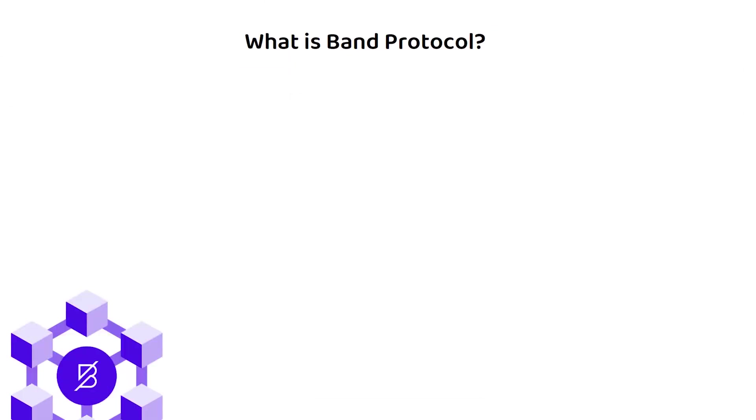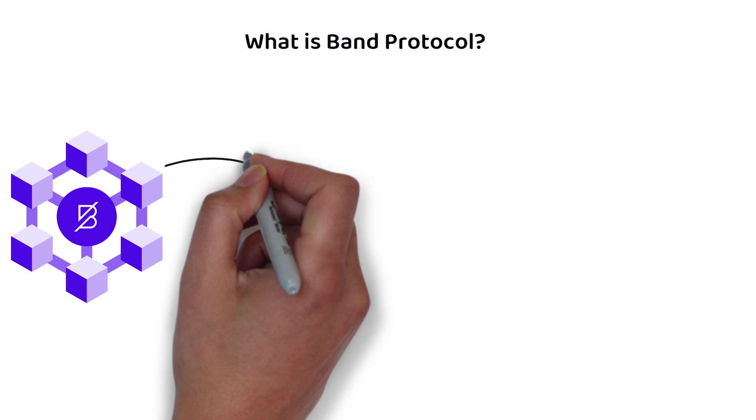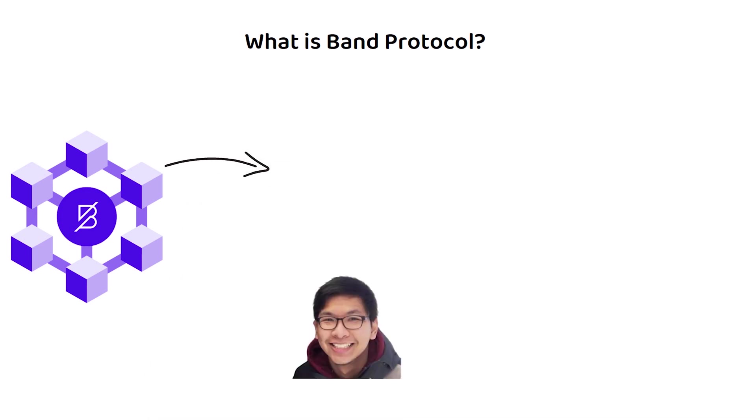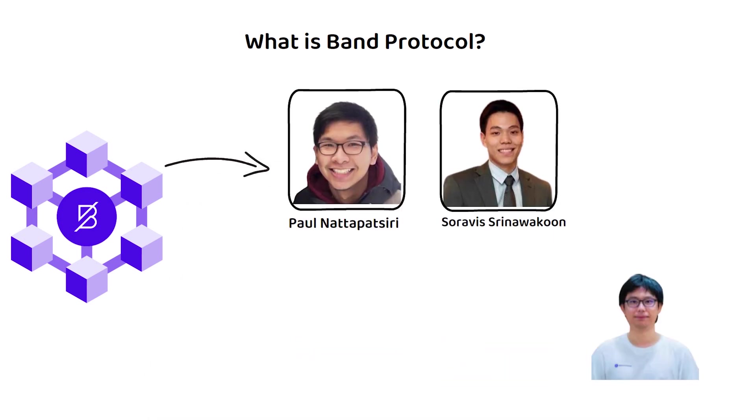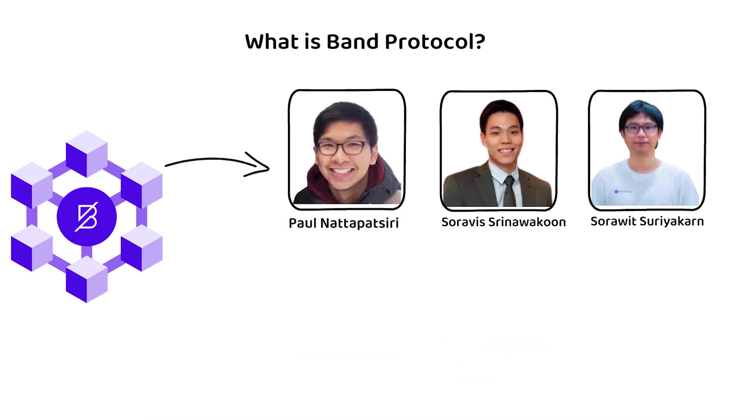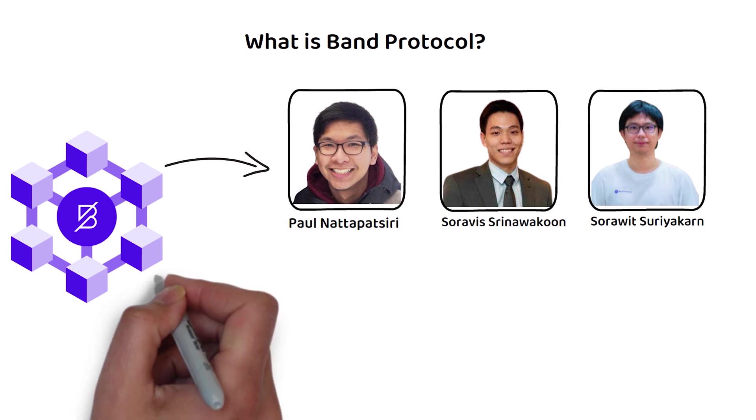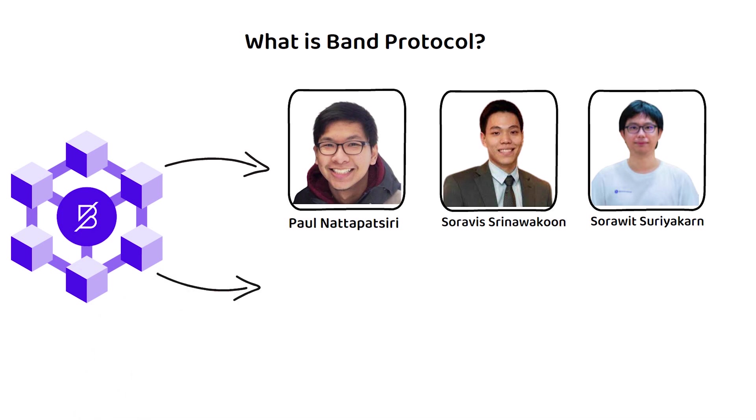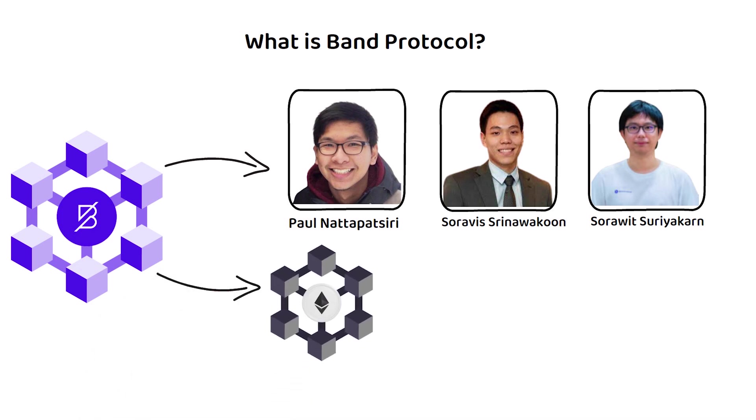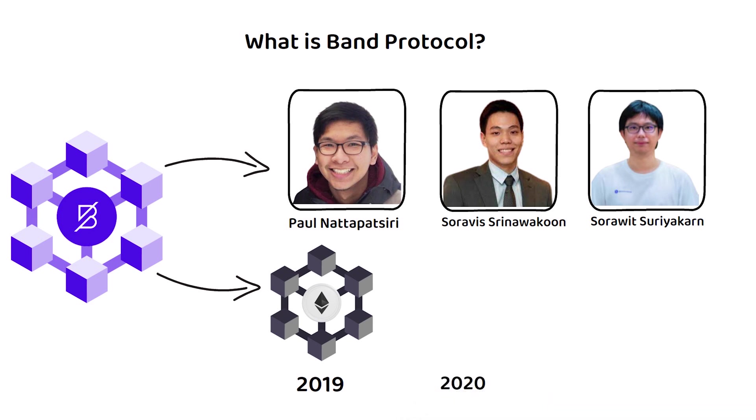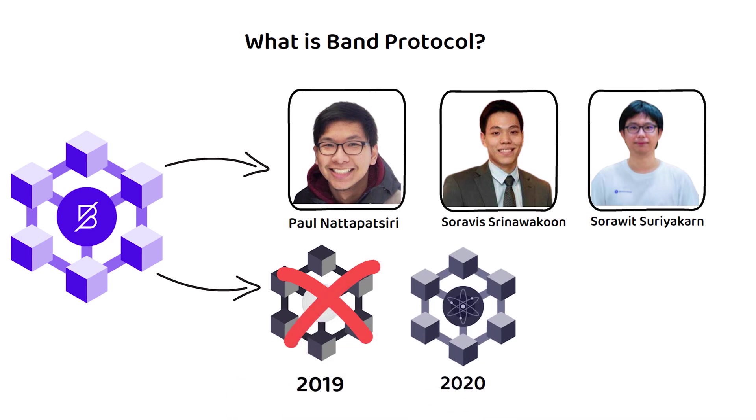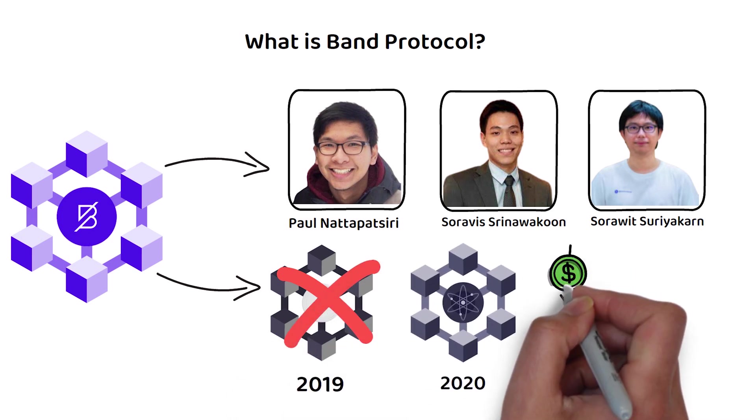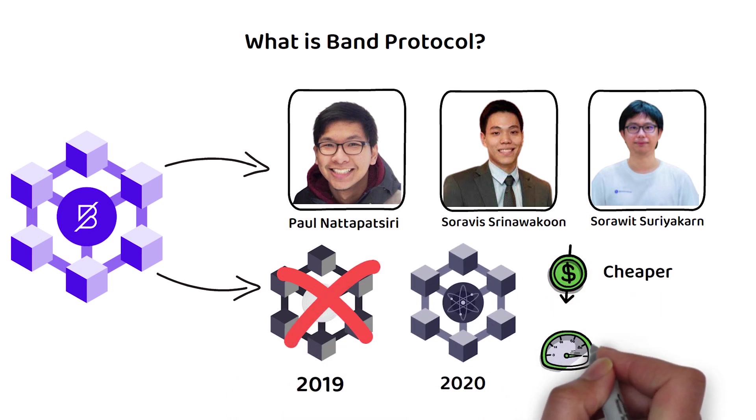Band Protocol was founded by Paul, Soravis, and Sorawit back in 2017. Band Protocol was initially launched on the Ethereum network in 2019 as an ERC-20 token. However, a year later in 2020, the company decided to launch the official Band Chain on the Cosmos Network for cheaper and faster transaction finalization.